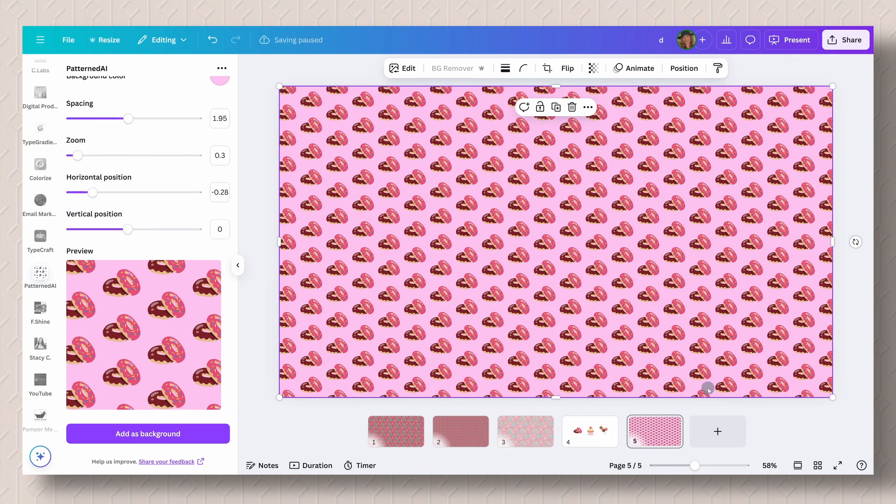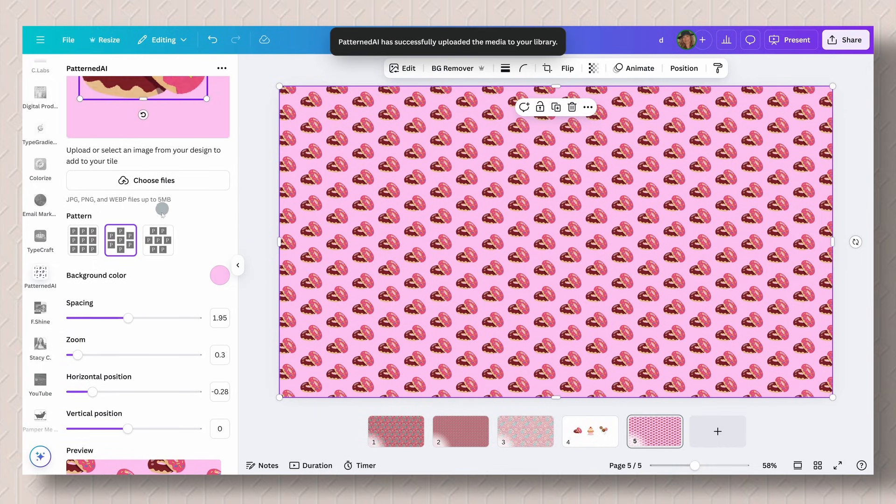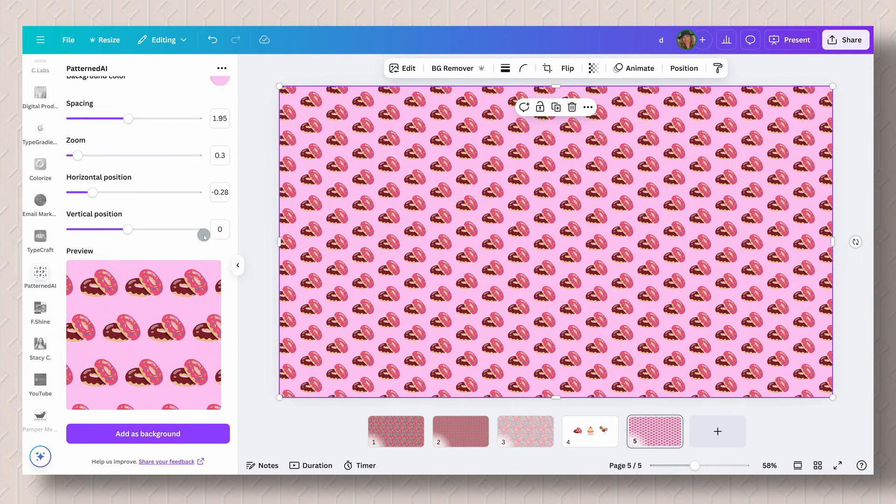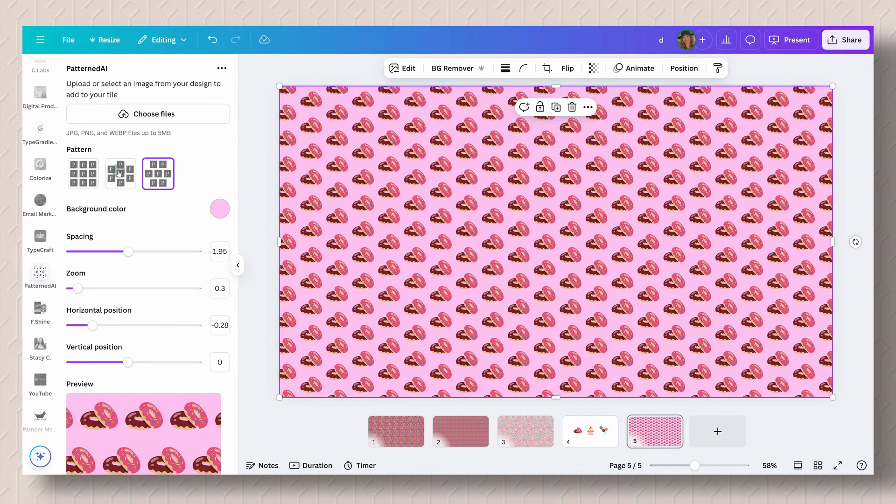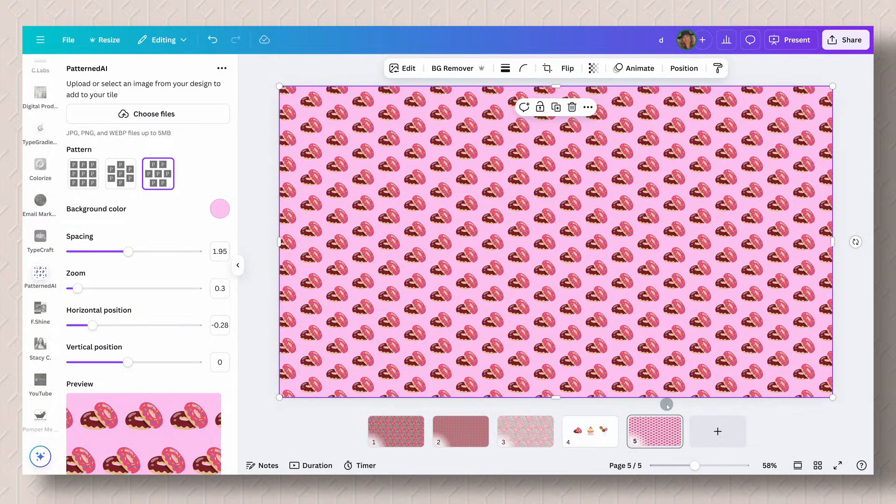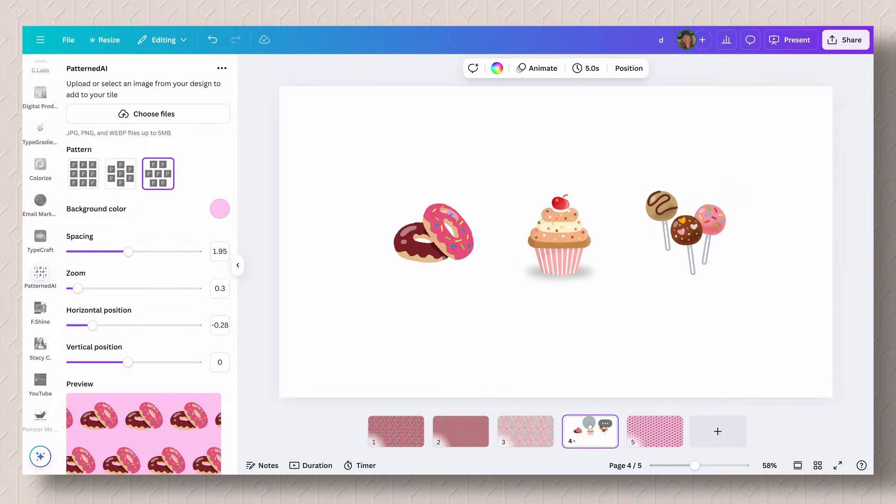And there we go. So we can create that pattern there. And then this pattern is very similar, but it's more in line versus these are offset. So that's the difference between these two here.